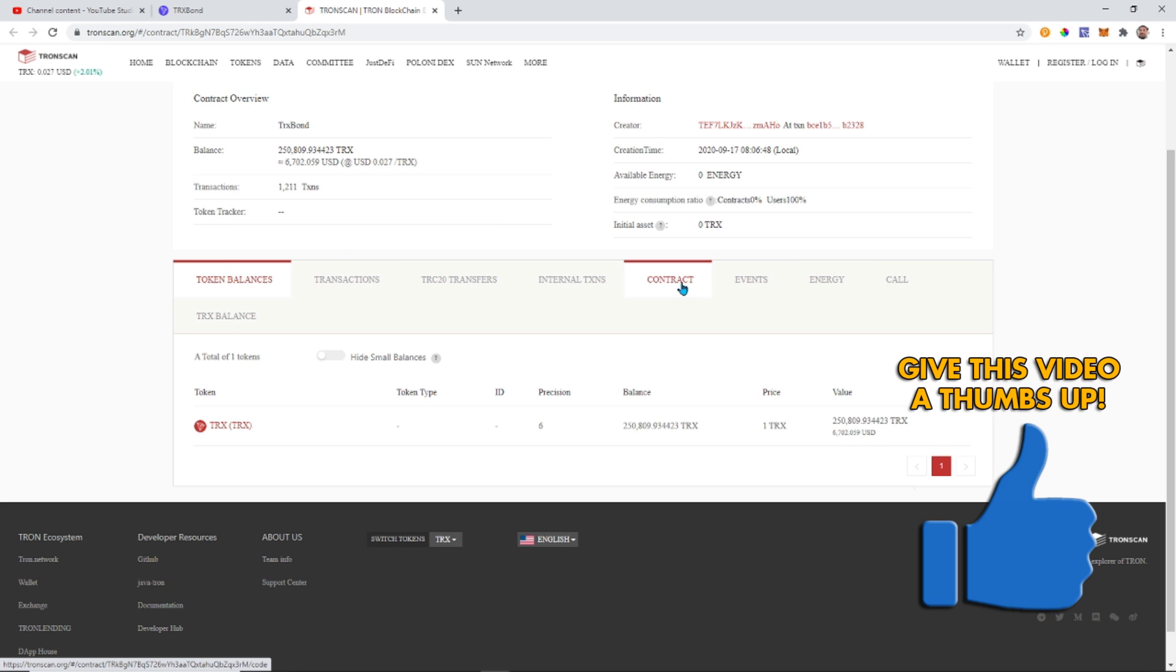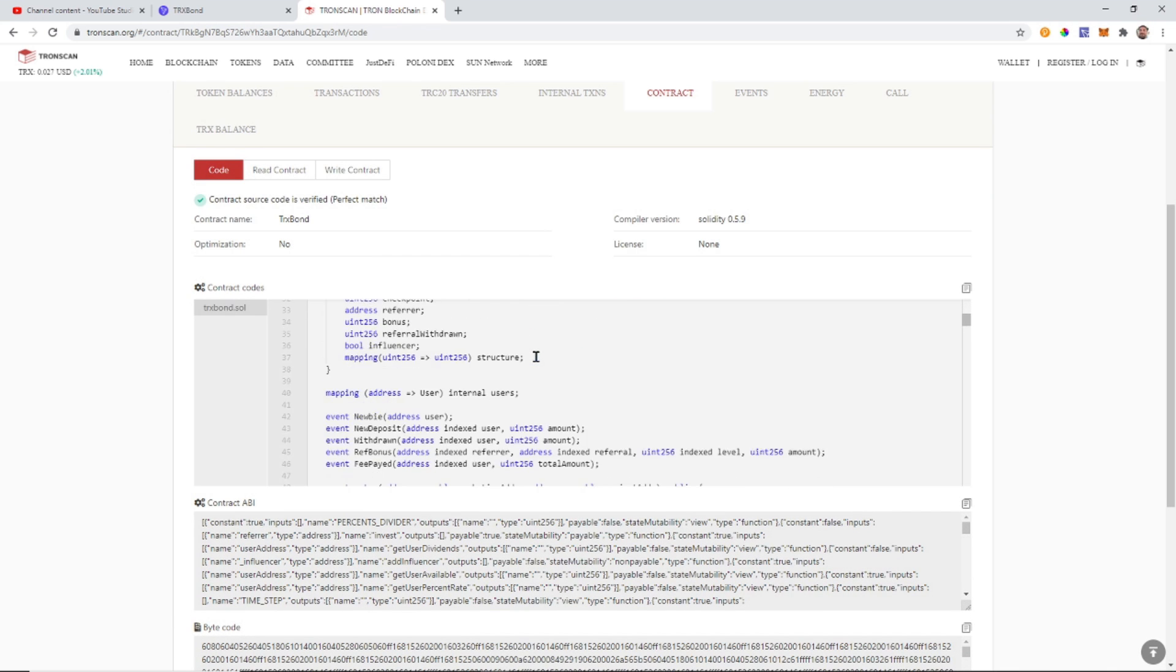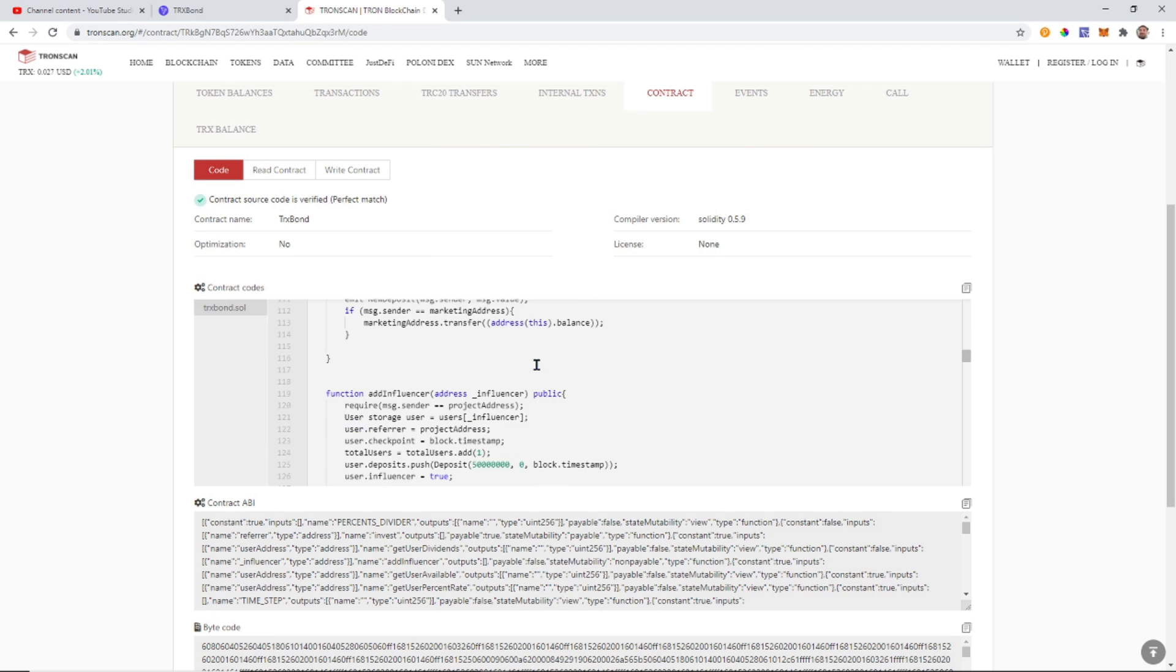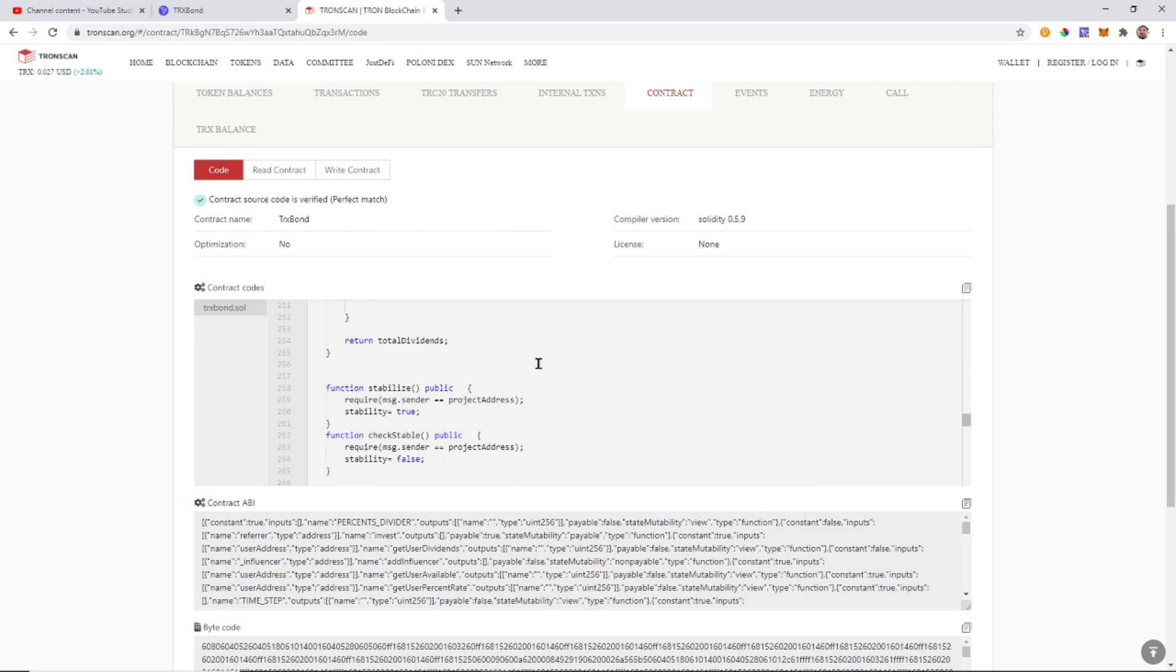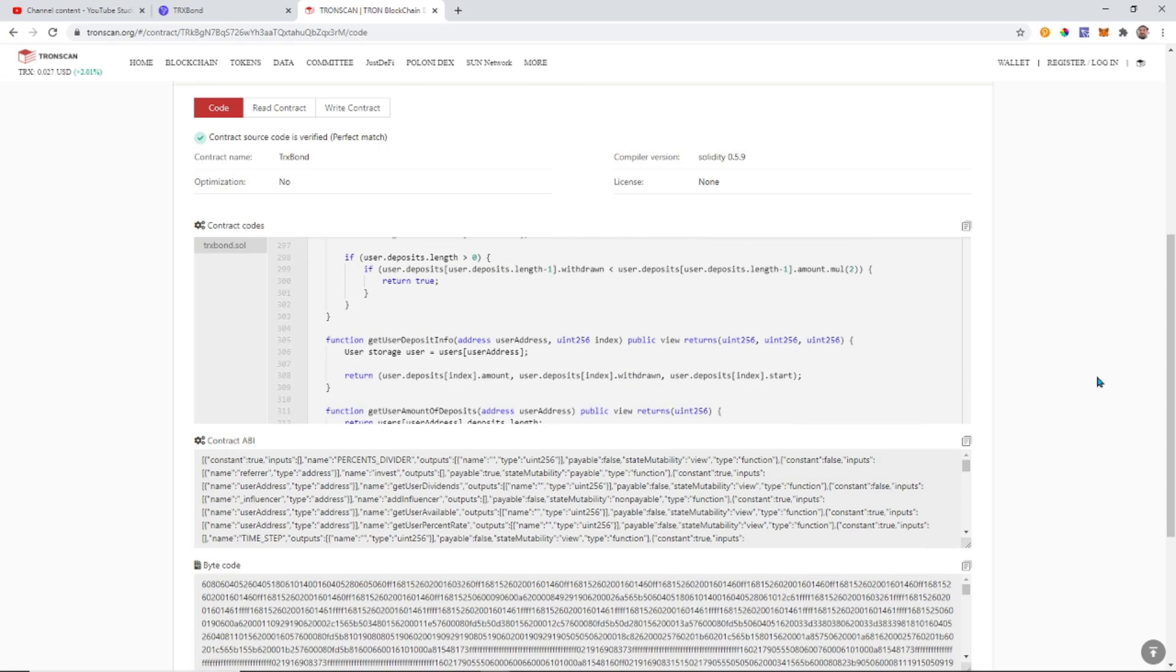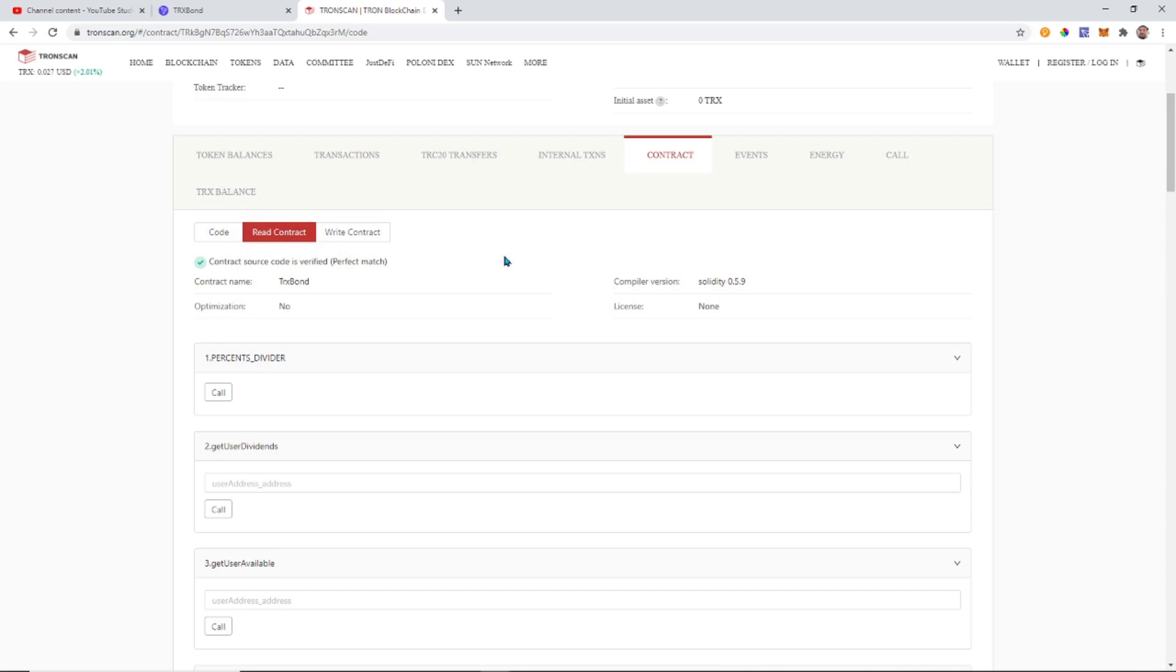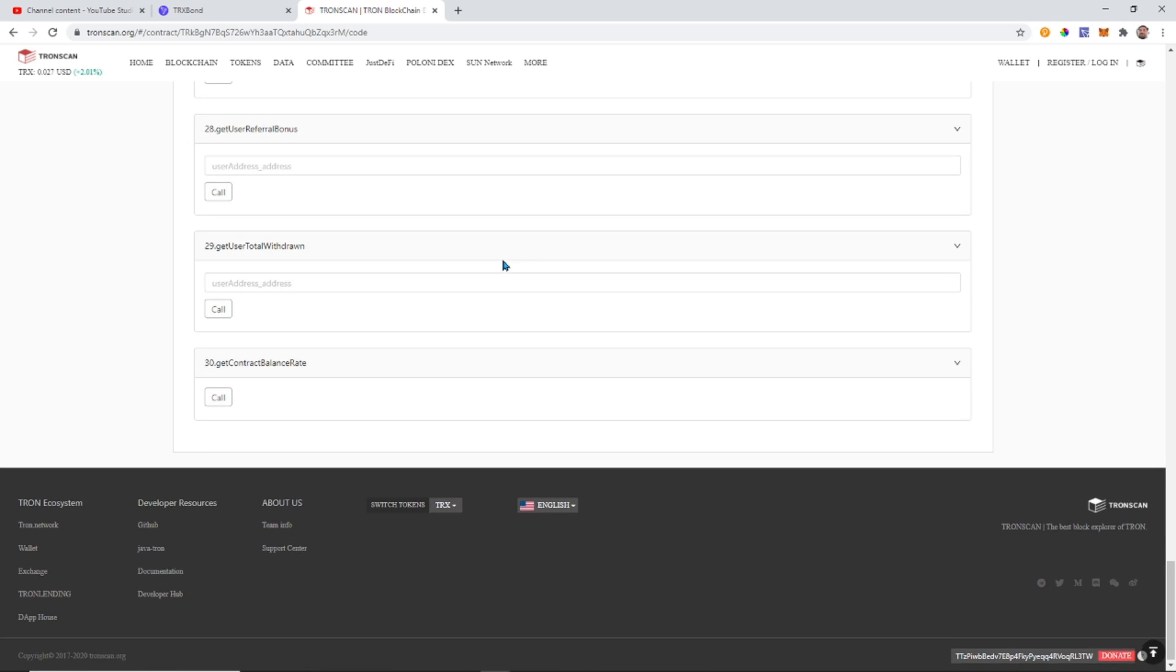So from here we want to go to contract. This is where you can actually see the code. If you come here and you know how to read code you can actually go through here and read every single piece of code. There is sometimes private code that isn't published as part of the internal workings but for the most part everything is published here. So that's if you know how to read the code. So what we can do here is read contract and this is all the calls. So every single call that's been programmed in we can actually use.